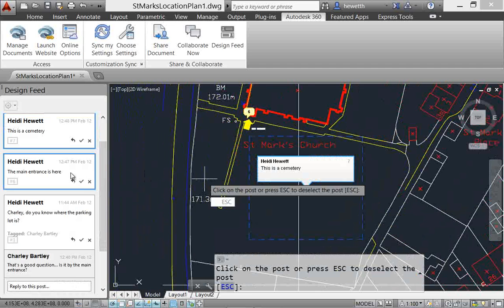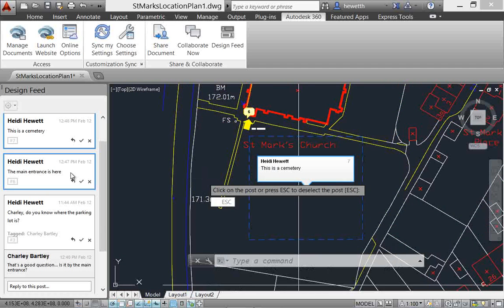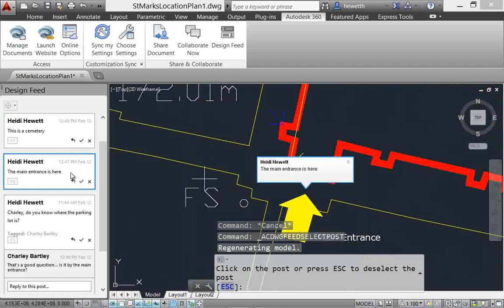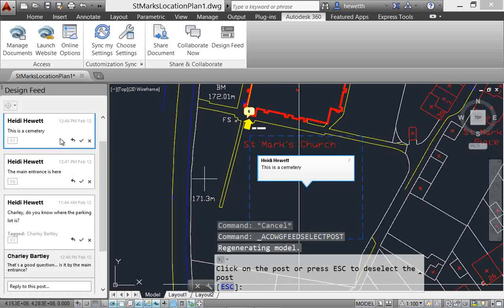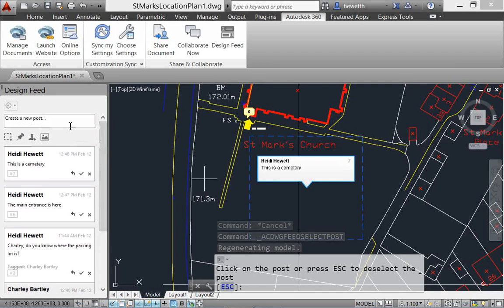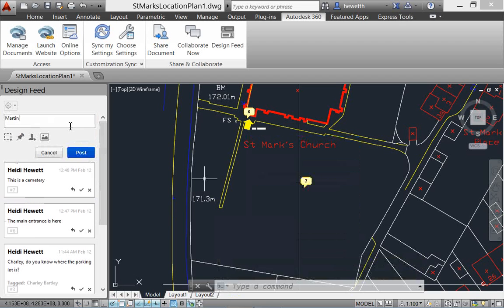Similarly, when you select a post in the design feed that is associated with a point or an area, AutoCAD zooms to that part of the drawing and displays the corresponding information in the drawing window.